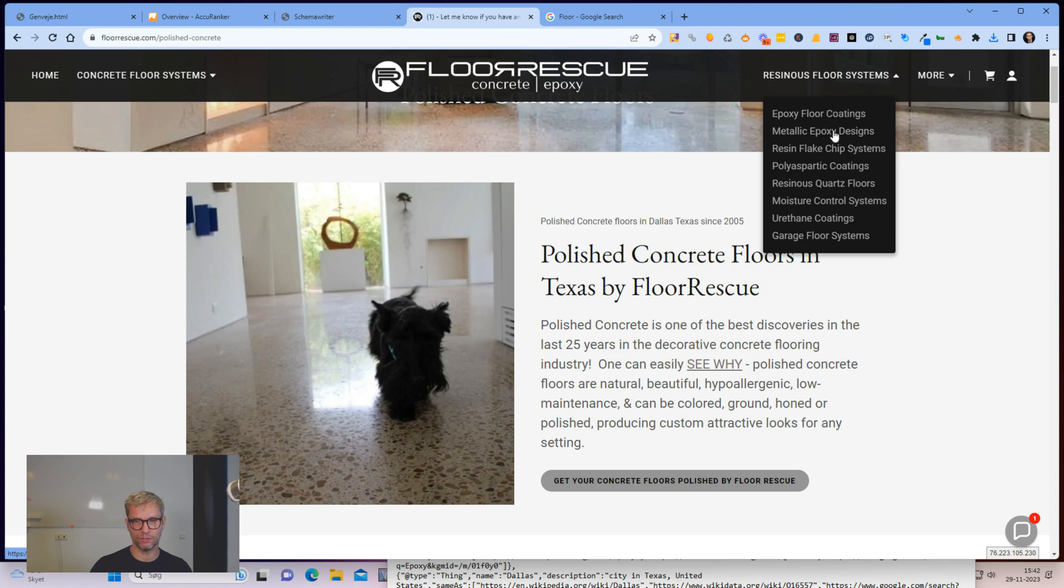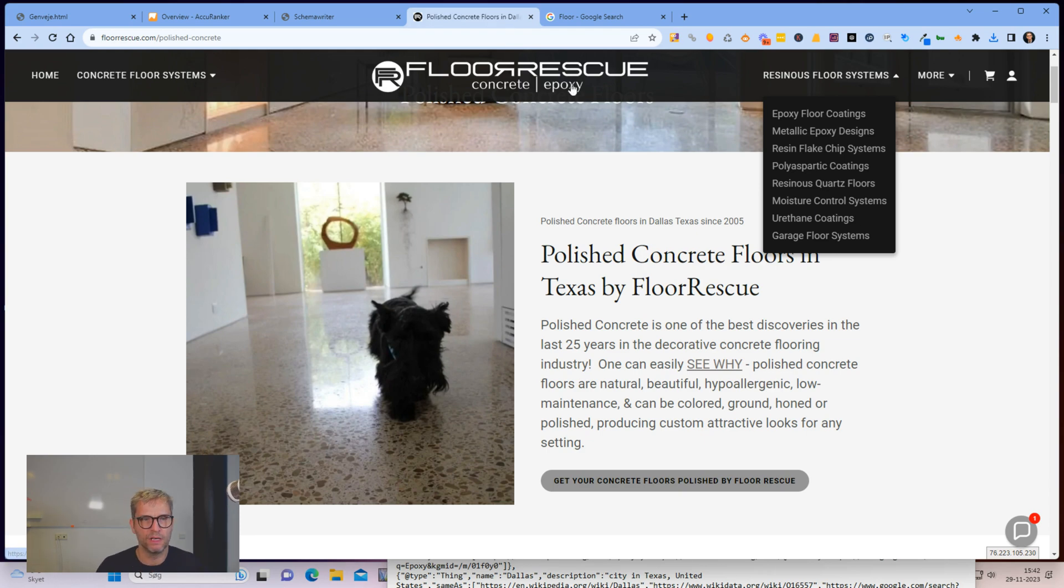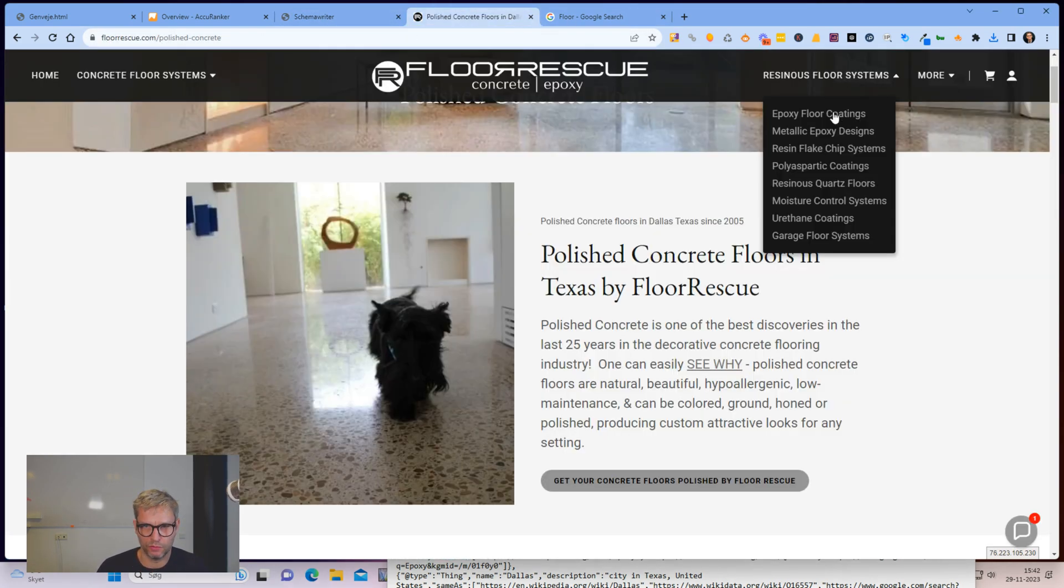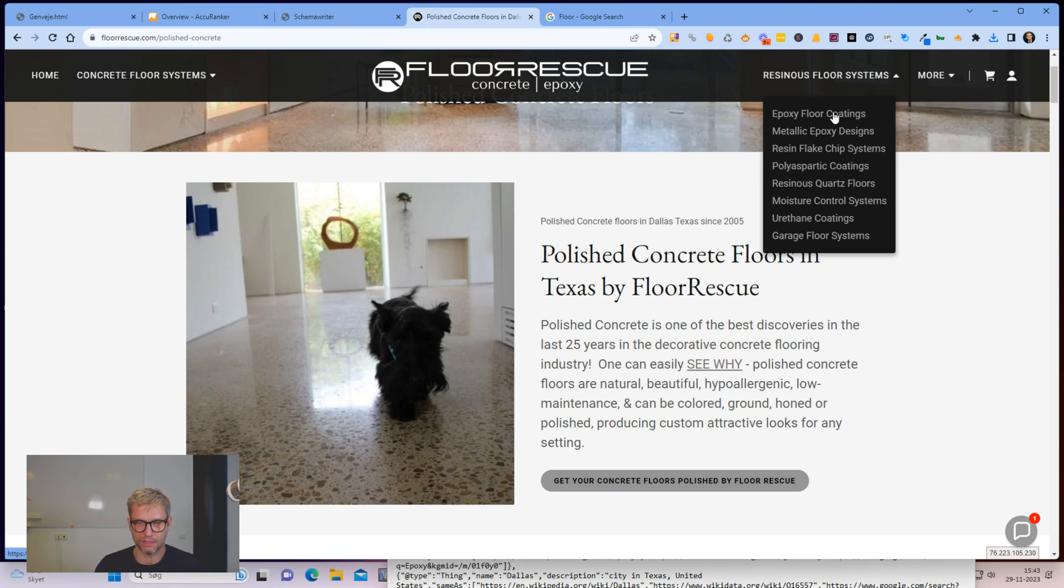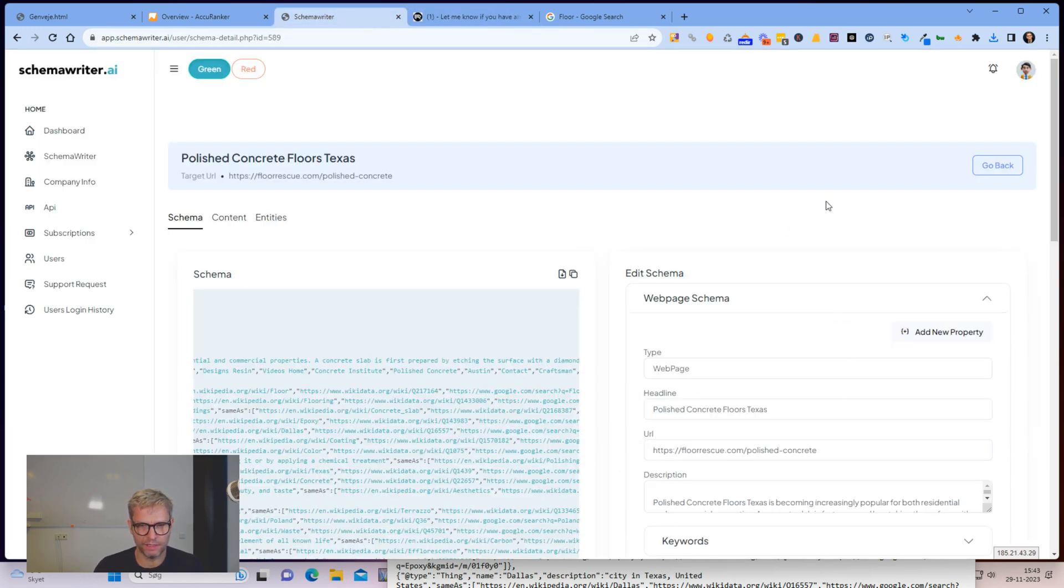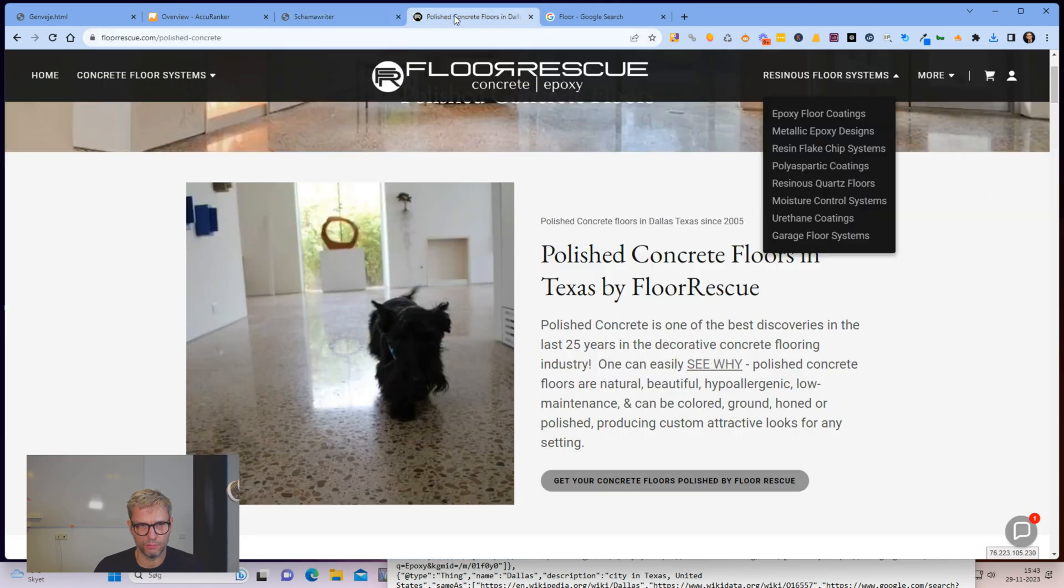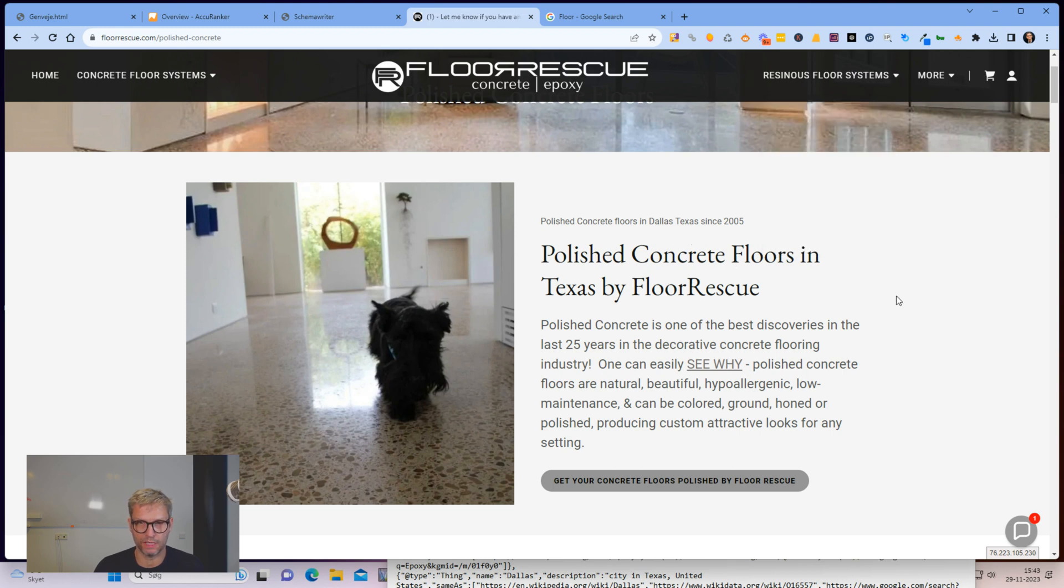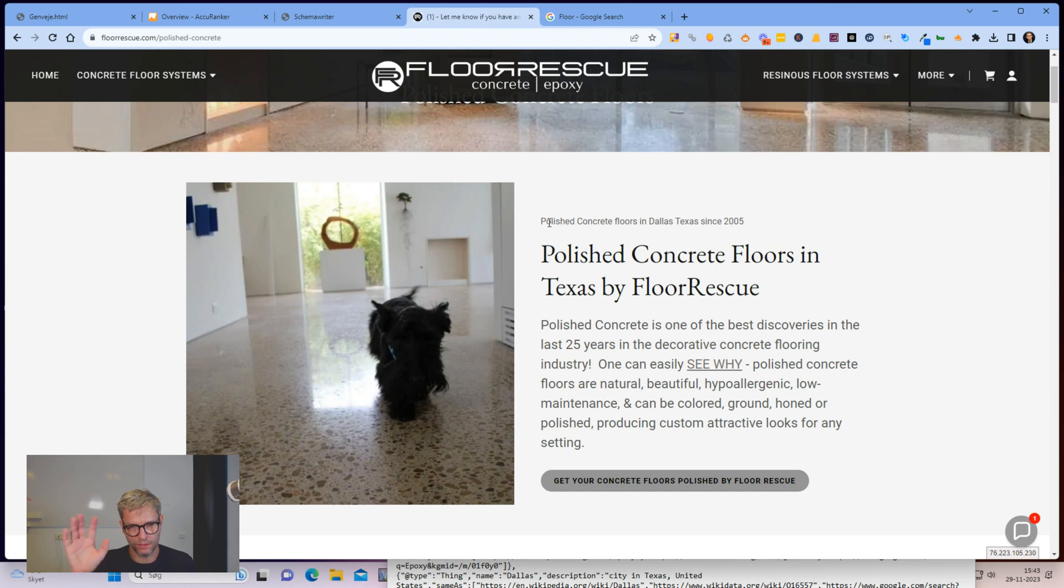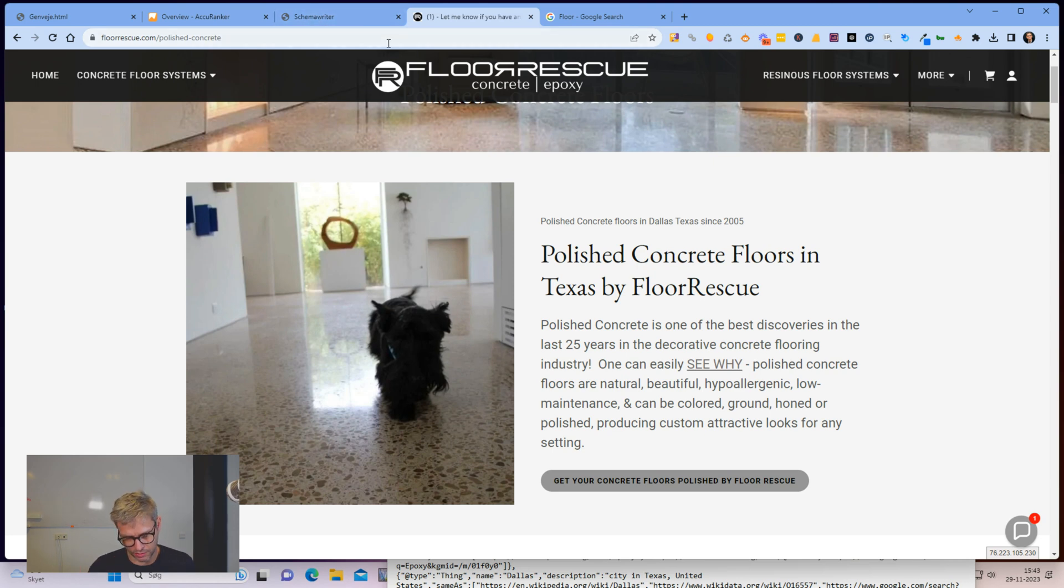So that's what I did. And what I did was I did it for, let's say, so these guys, they have eight pages, eight service pages. So I ran eight reports, one for each service page. In that case, it would be epoxy floor coatings, metallic epoxy designs, and so on. And then the URL, and then I pruned the entities, and then I inserted it into the website. And it took me around, probably around two hours. They had a WordPress website. So I had to install the plugin called header, footer code manager. So I installed the plugin and logged in and inserted all of the schema in each of the pages. And then I inserted the entity content also in each of the pages. And then I just saved my work and logged out.